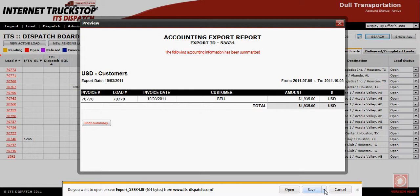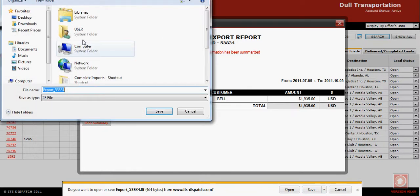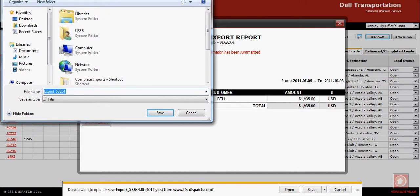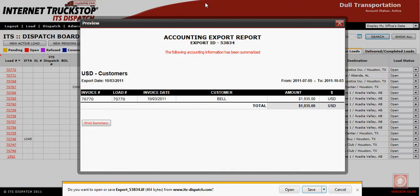We do not need to open this file, but we do need to save it to a location you'll easily be able to find. Click on the arrow, do Save As, and choose where you want to save it — in this case, it's going to the desktop. Once saved, close the screen and you're finished with ITS Dispatch.